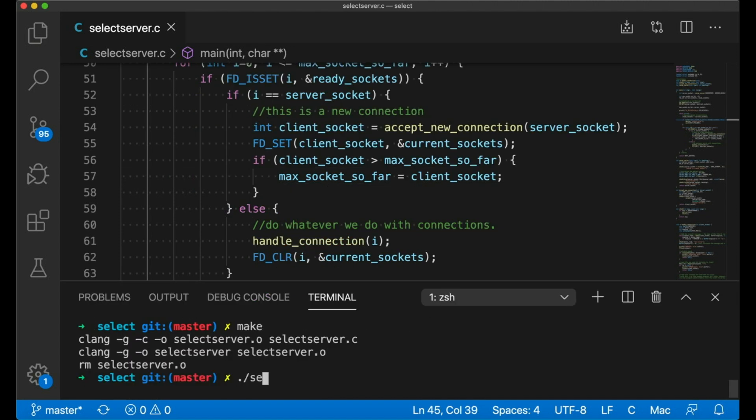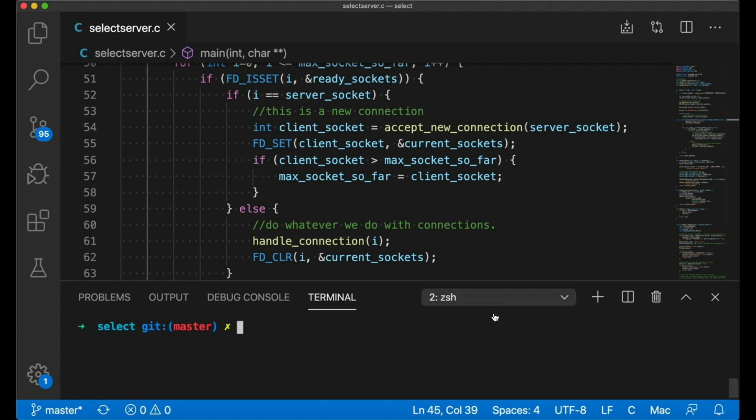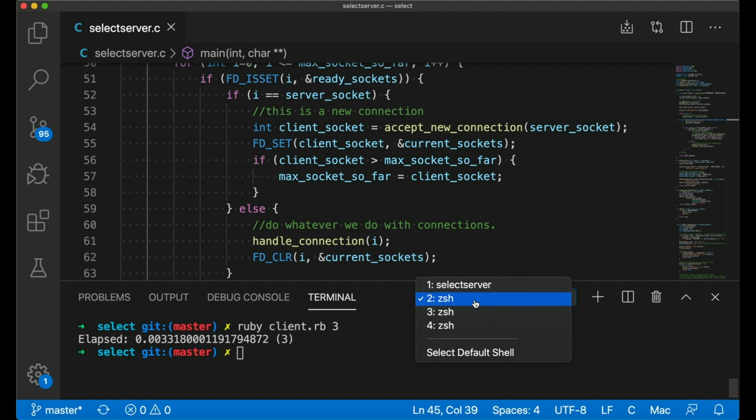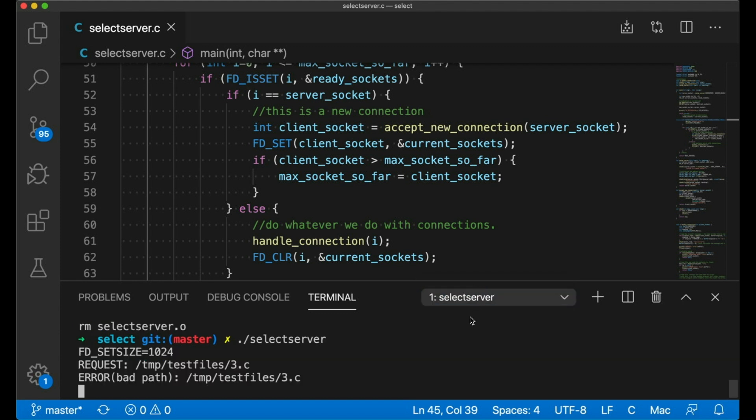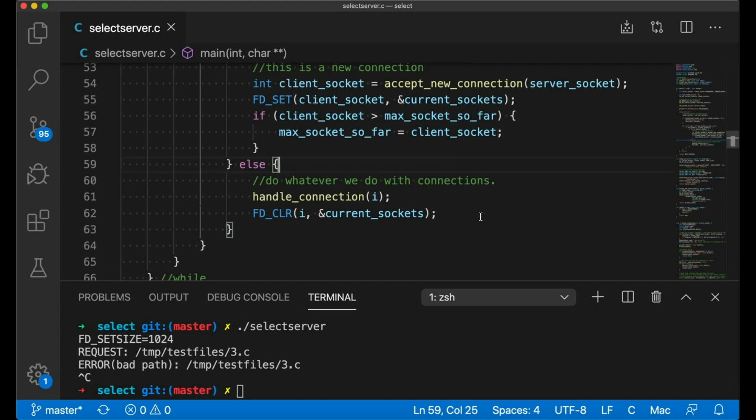Also note that because FD set size is 1024, I can't have more than 1024 active connections, at least on my machine. On your machine, it may be different. But before we get too down on select, it has one great thing going for it.